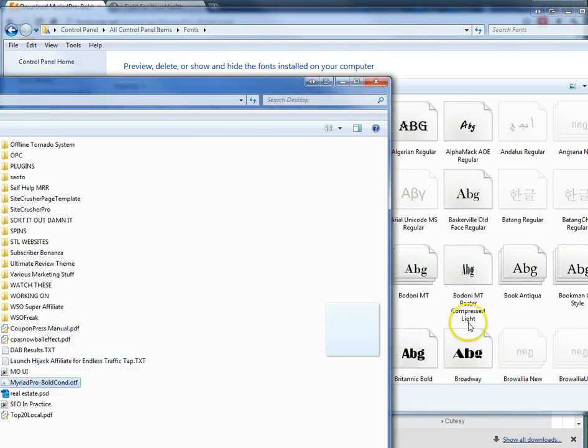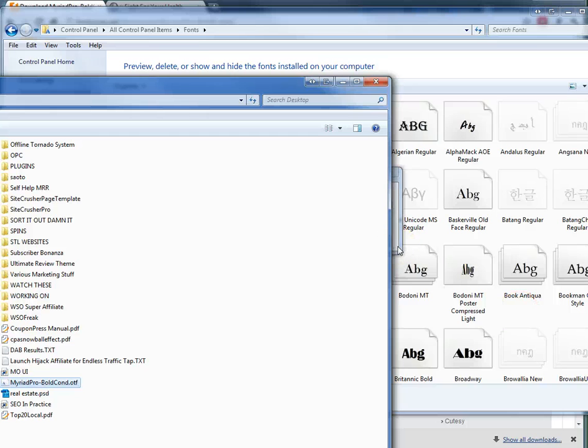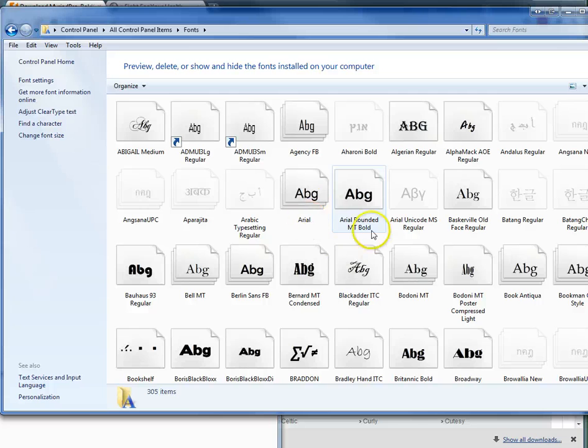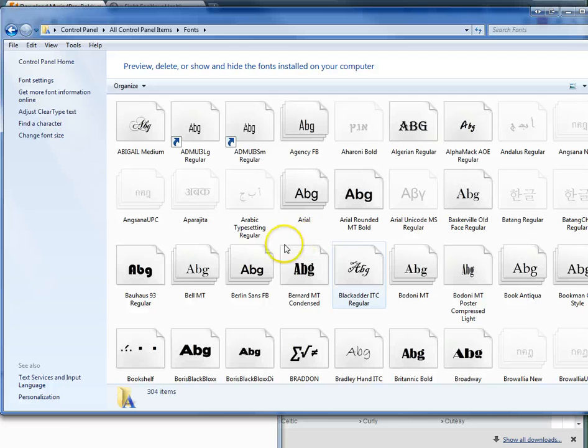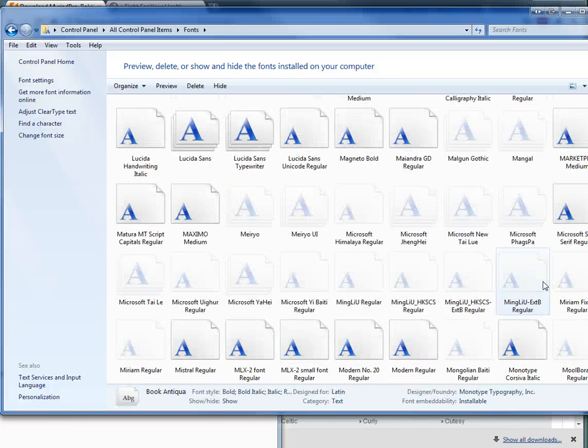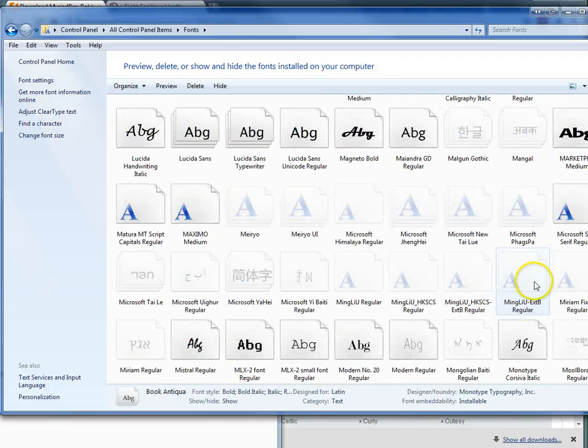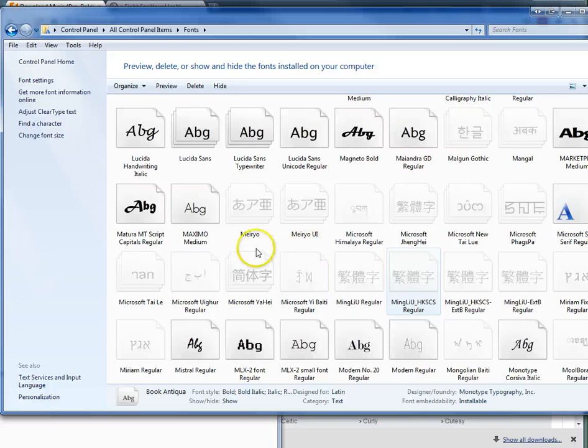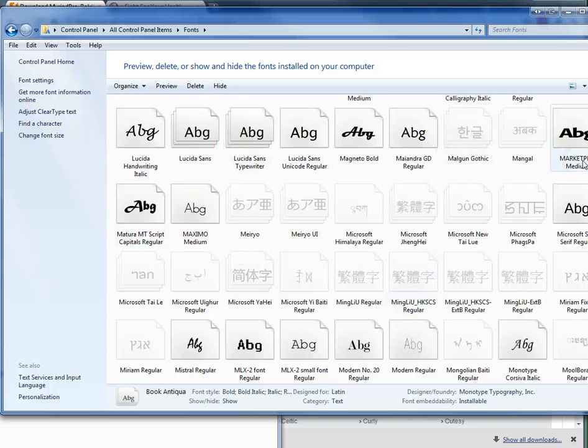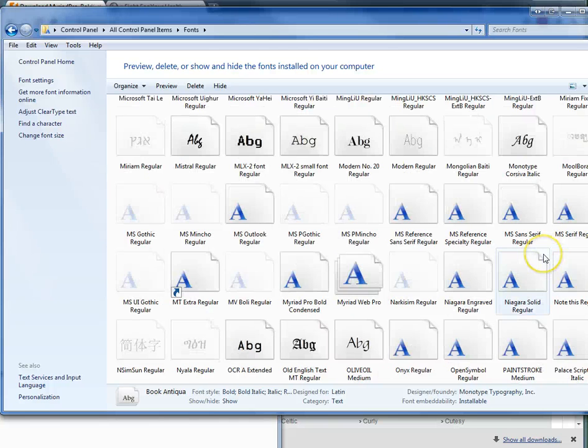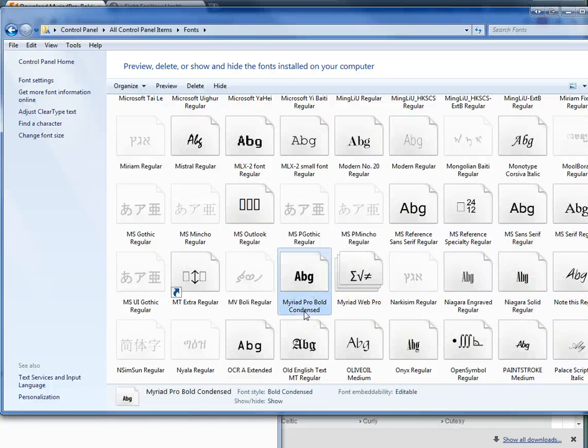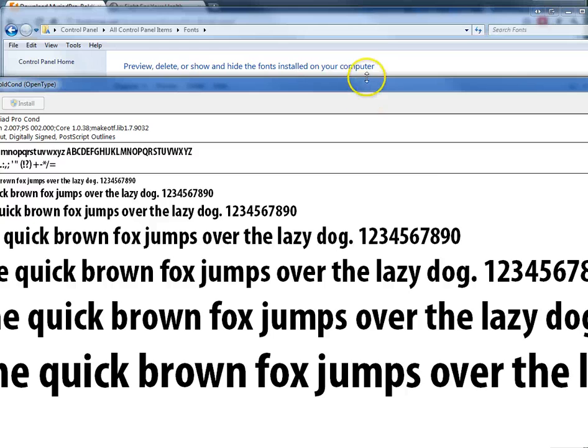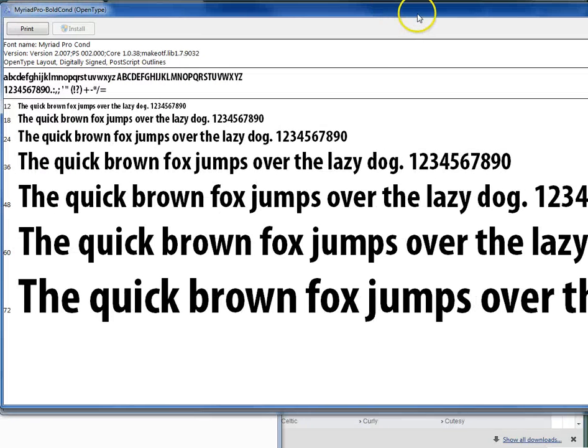I'm dragging it over into my fonts folder. Actually, you couldn't see that - it happened so quickly before I could move the window out of the way, but it said Installing Font, and now it's installed. Myriad Pro Bold Condensed - this is the font that I just installed.